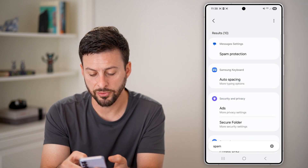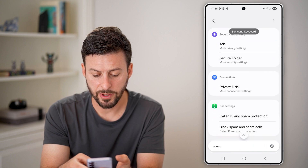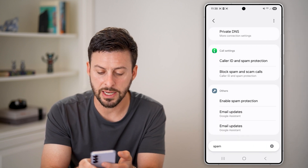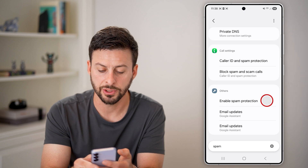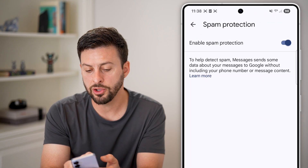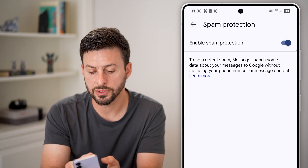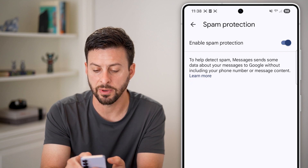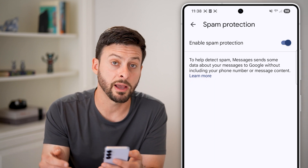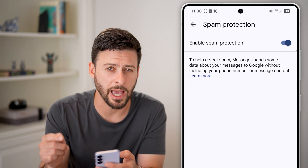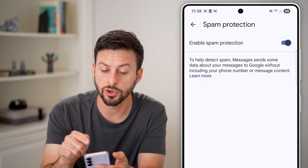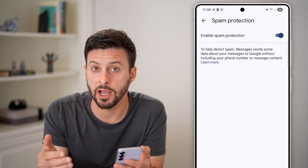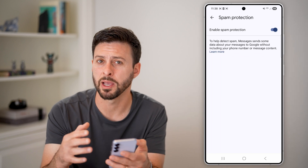Once you scroll down, you'll be able to see at the very bottom under 'Others' is 'Enable spam protection' — just tap on that. You can turn this on, and it will basically protect your privacy; it might send data to Google or whatever messaging app you have. You can always turn on spam protection to help filter out all of those spam texts.